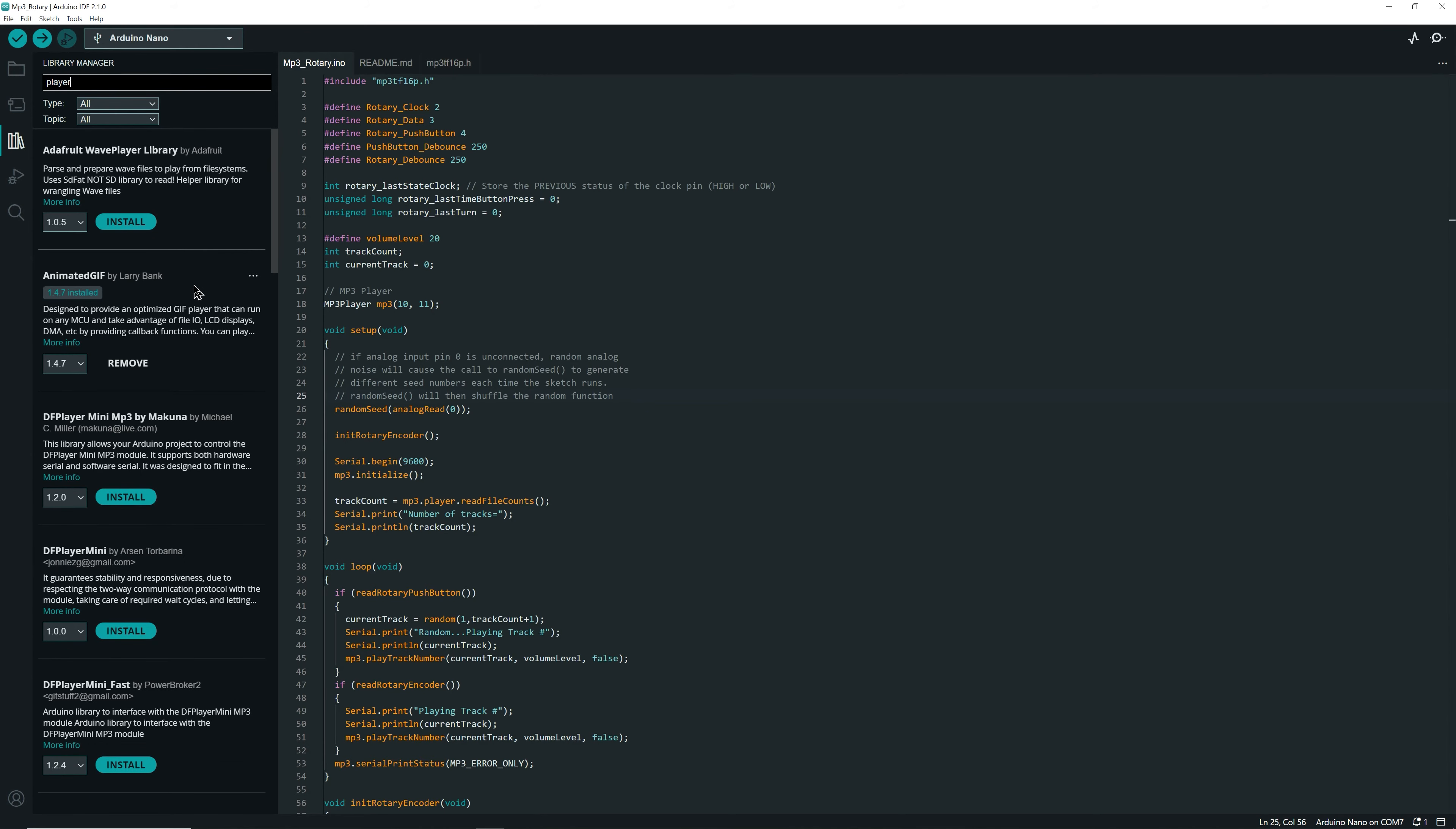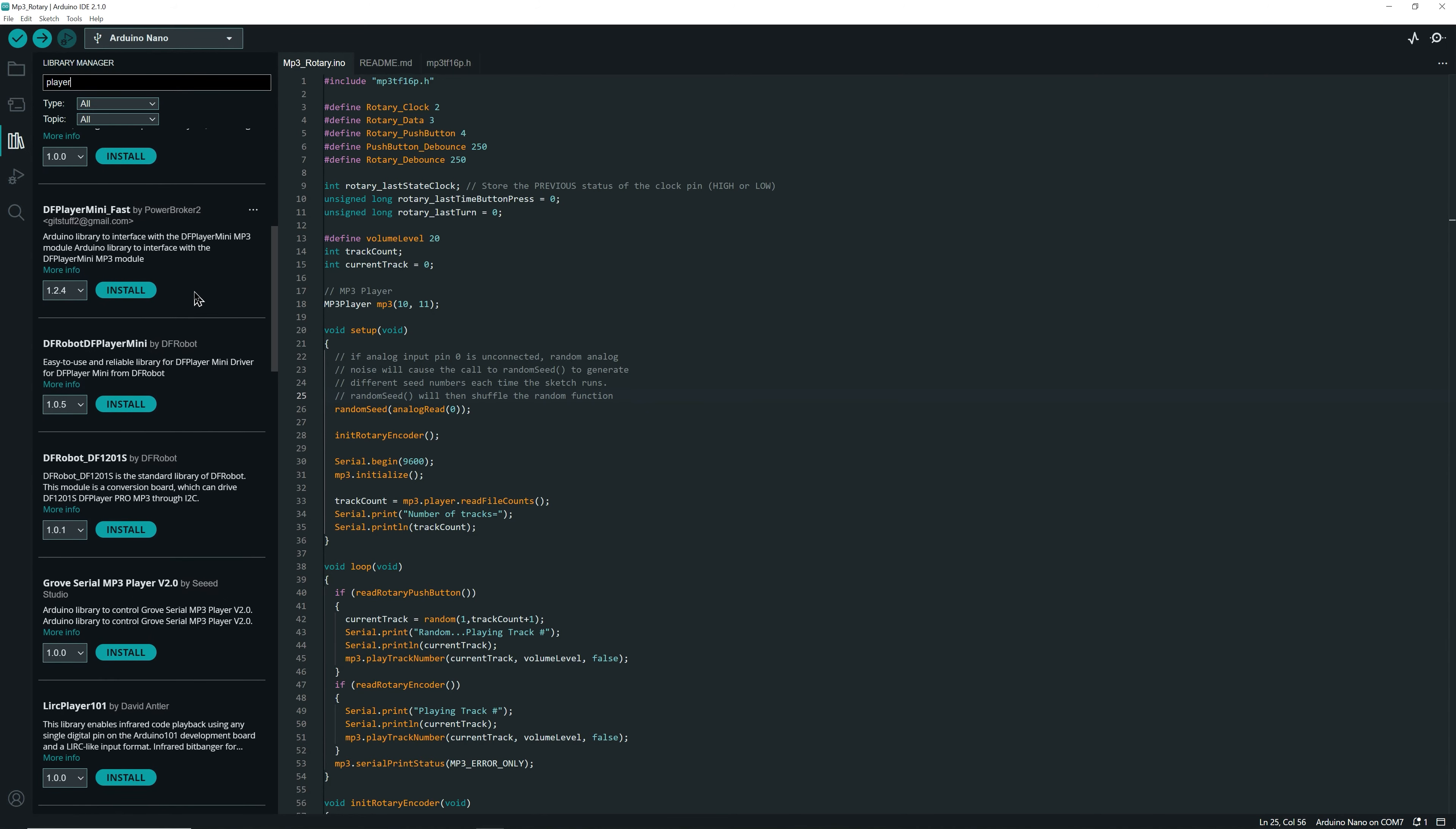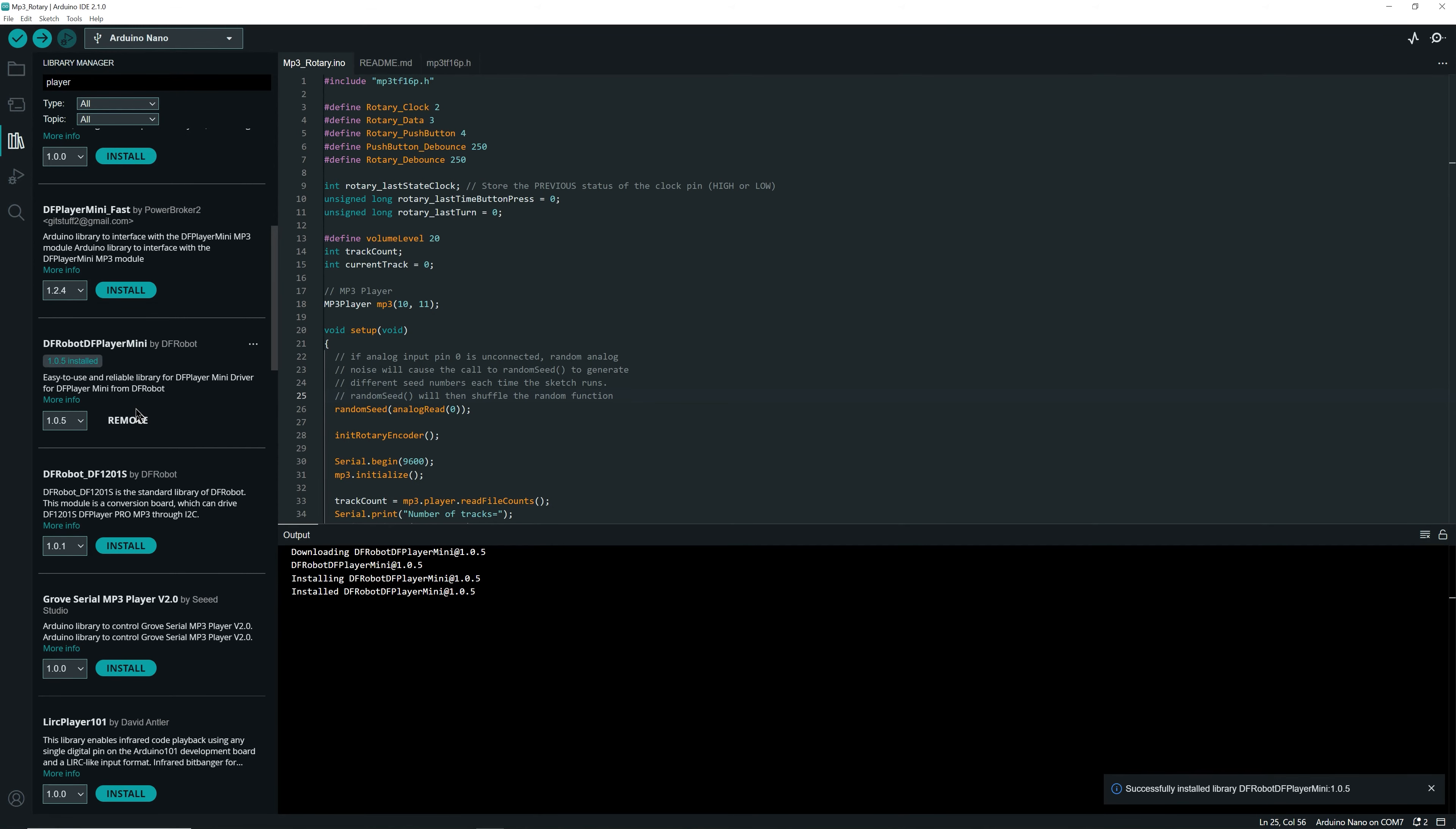And if I go down a little bit, we're going to see this one, dfrobot dfp player mini. It's the library that we need. So click install. It's going to install the library. Now let's close this.